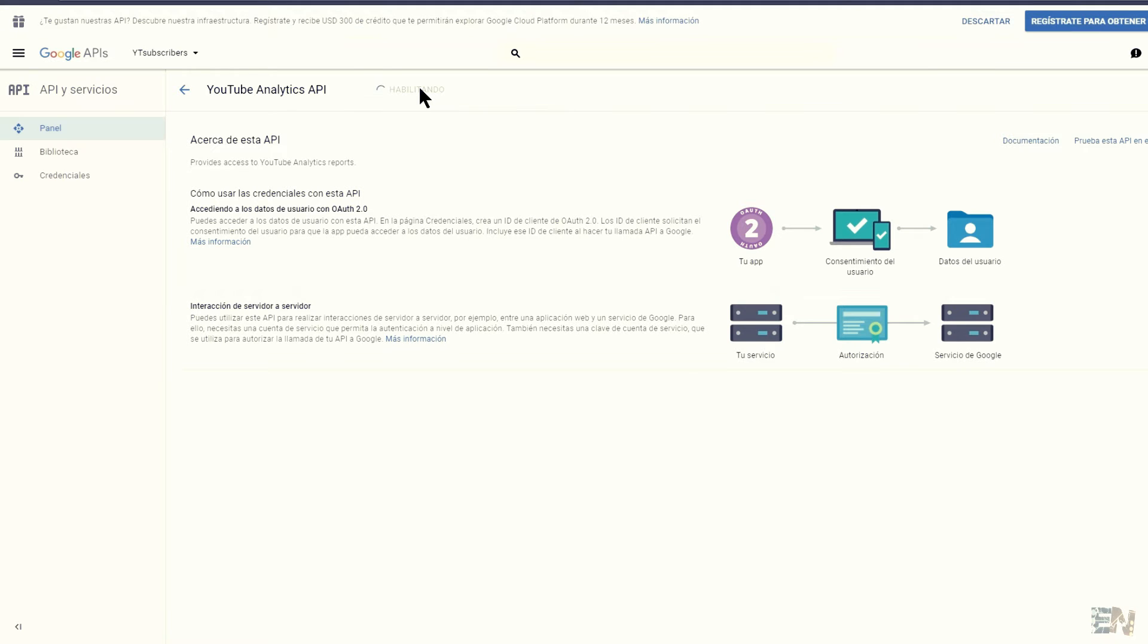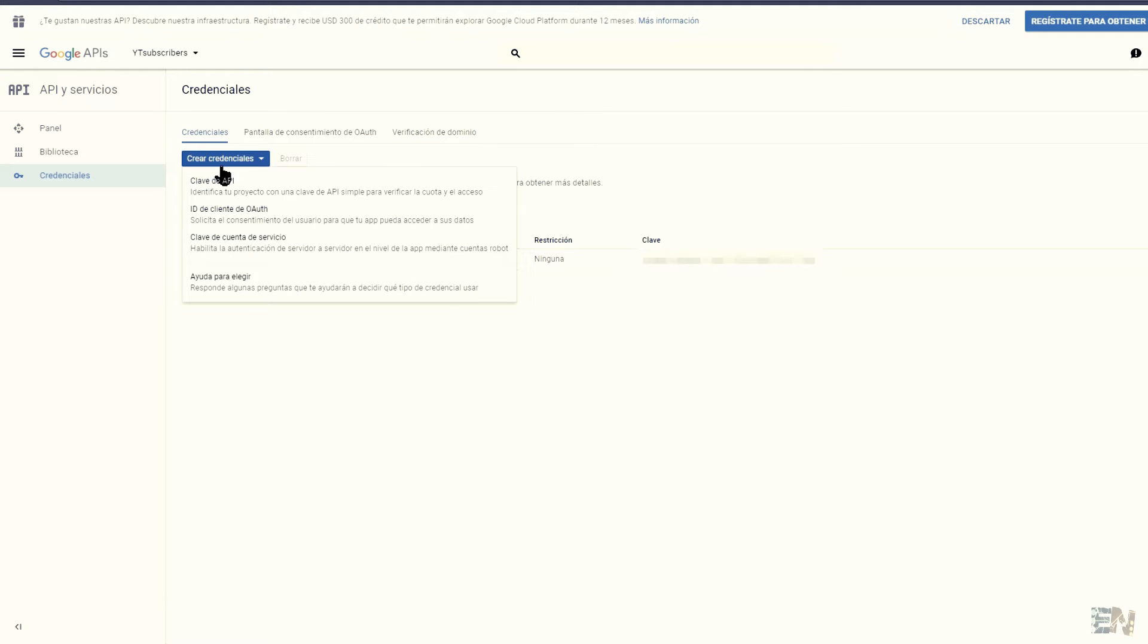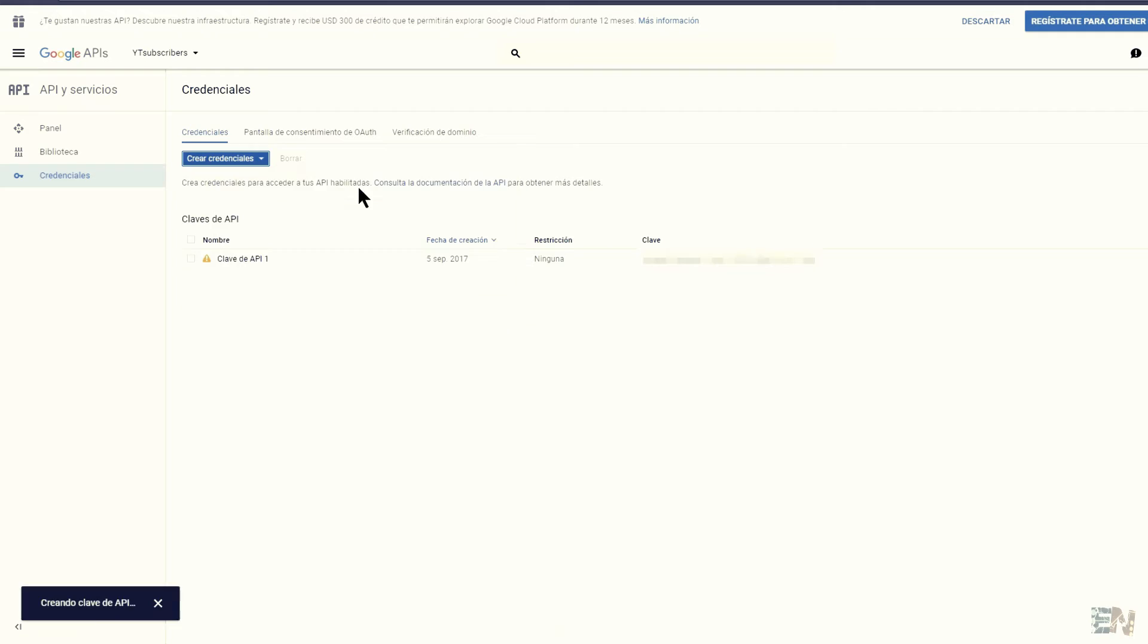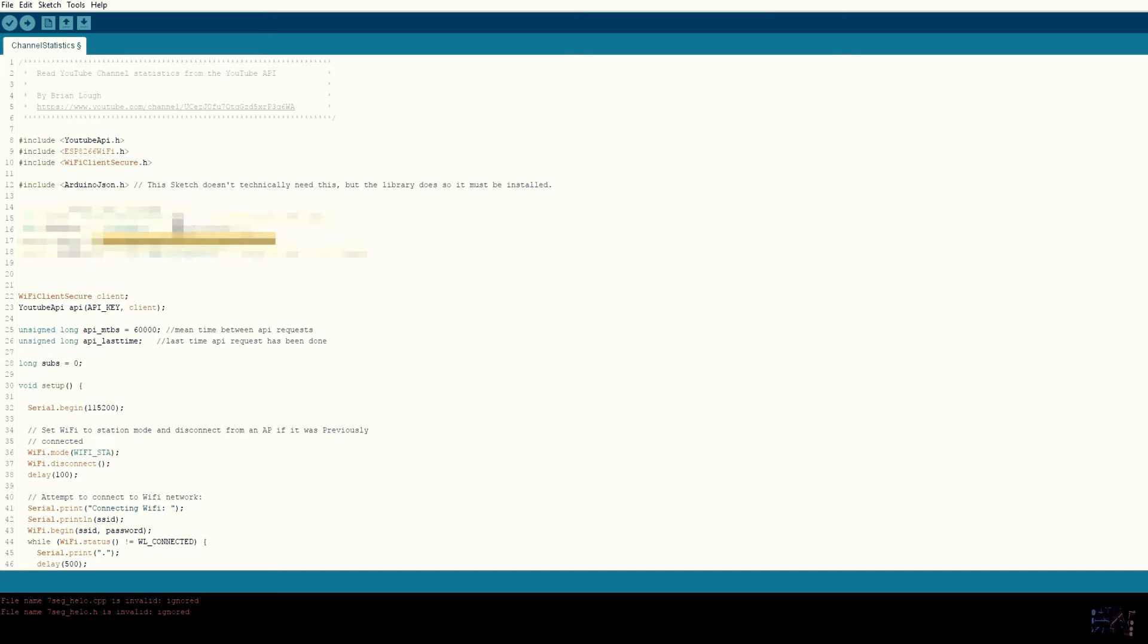Now go to credentials and create a new credential. Once created, copy the API key and paste it in your code. Now compile and upload the code.